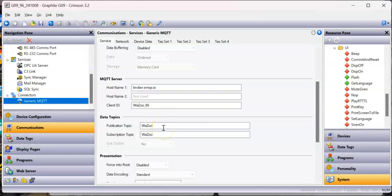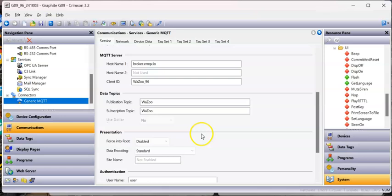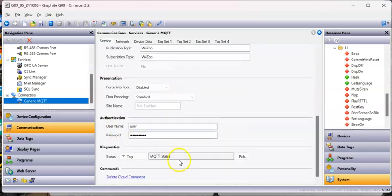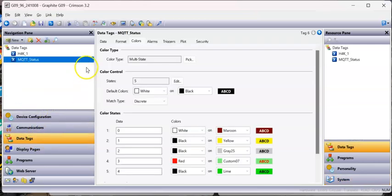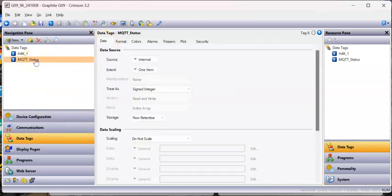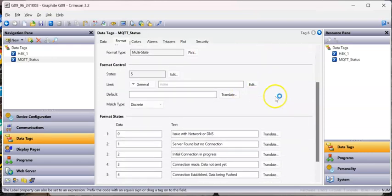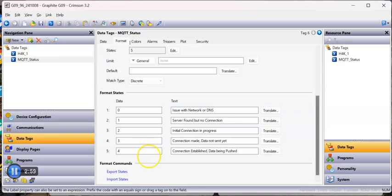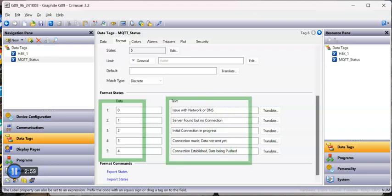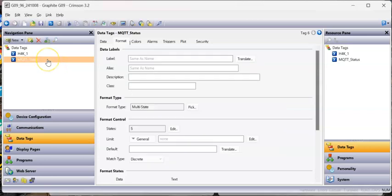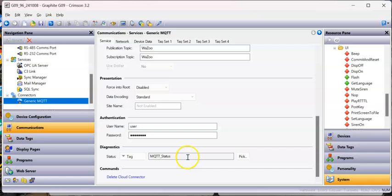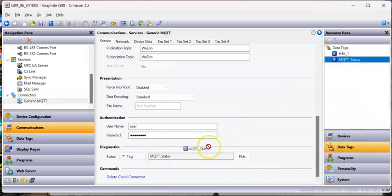I'm going to publish and subscribe to the same topic - that's my goal here. I also added a tag called 'MQTT_status'. If you look at this tag in Data Tags, it's an integer tag and I set the format to Multi-State with five states. According to the manual, those are the states it will use and I set the display text for each. That MQTT status tag I dragged from here right into the connector field.